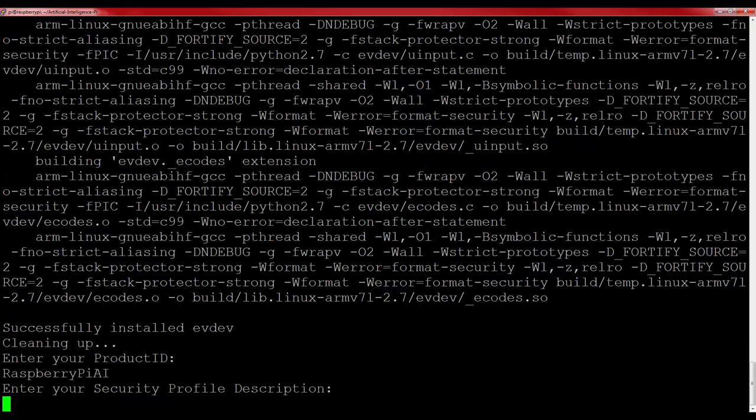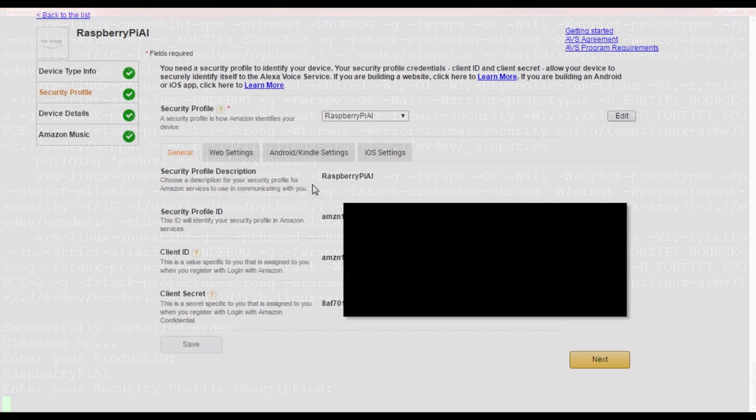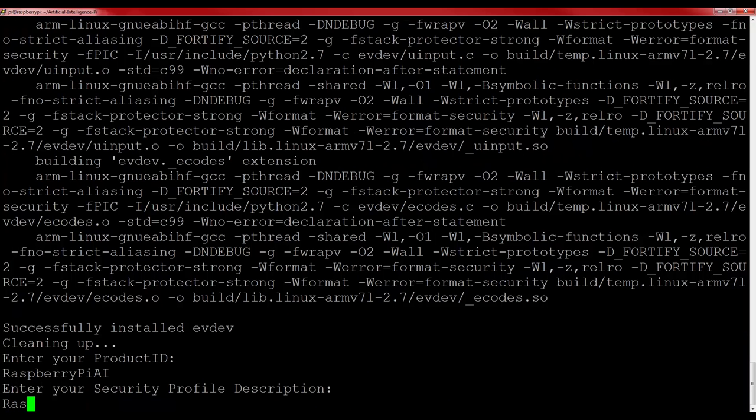Next, you'll have to enter the security profile description. This is the top line of your security profile, but if you followed my recommendation, it should be the same as your product ID. So for me, it is Raspberry Pi AI.